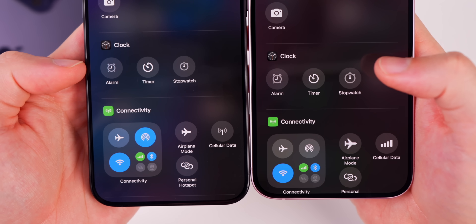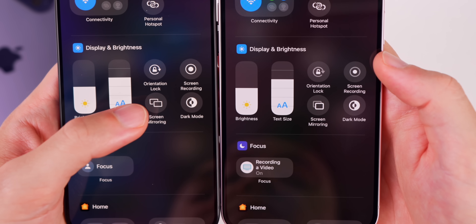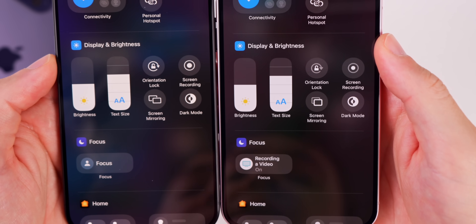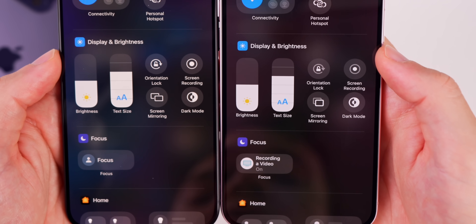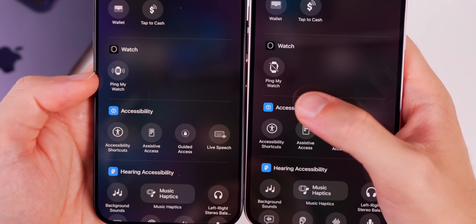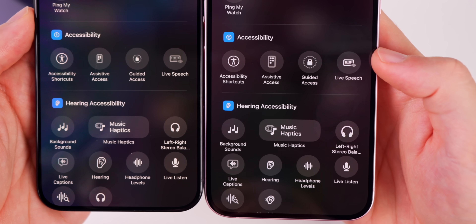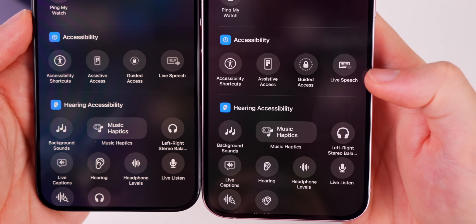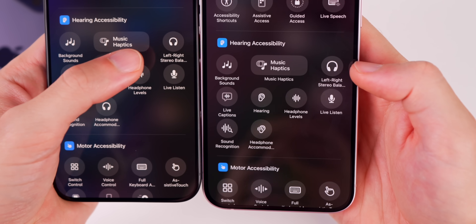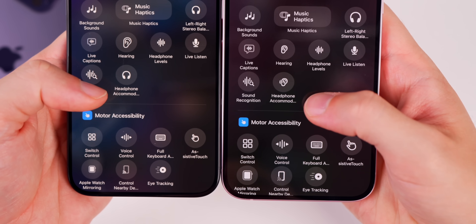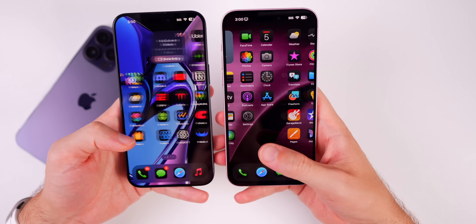The Clock controls — Alarm, Timer, and Stopwatch — all have larger icons in Beta 5. Orientation Lock now has a thicker, less opaque arrow. Screen Recording's outer circle is less opaque and thicker. There's a new glyph for Ping My Watch, now showing a watch with a slash through it. The lock icon for Guided Access is much bigger. The keyboard for Live Speech is more opaque. Left/Right Stereo Balance and Headphone Accommodations have also changed — many icon updates across Control Center.